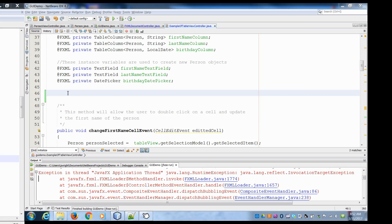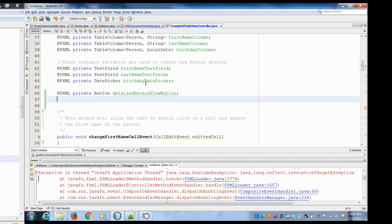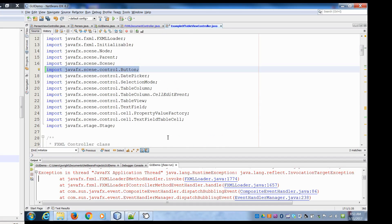So what I'm going to do is set this button to be disabled until the user selects a row. First things first, we need to be able to access that button, so we're going to add an instance variable for that. Let's call it the detailed person view button.